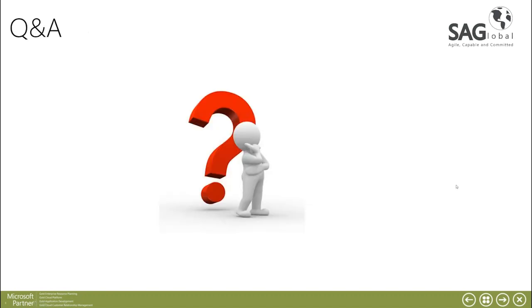That concludes my short presentation on Making Tax Digital. I hope you found it useful and if you do have any questions please let me know. Thank you very much.